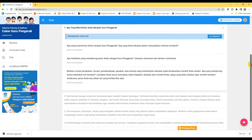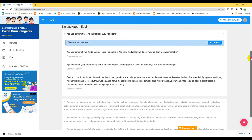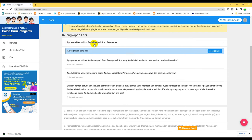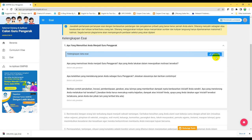Misalkan untuk yang pertama: apa yang memotivasi Anda menjadi guru penggerak? Ada tiga sub pertanyaan, tinggal kita lengkapi. Ini boleh mencicil dan bisa disimpan terlebih dahulu. Saran saya, IC ini sebaiknya Anda ketik dulu di Microsoft Word, nanti baru Anda pindah ke sini — untuk menjaga jangan-jangan data yang kita simpan di sini hilang. Tinggal copy paste dari Word ke laman ini.